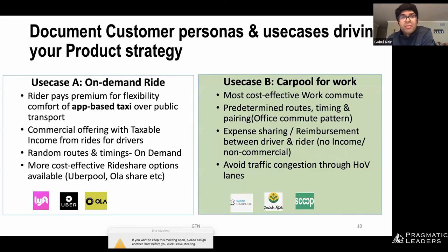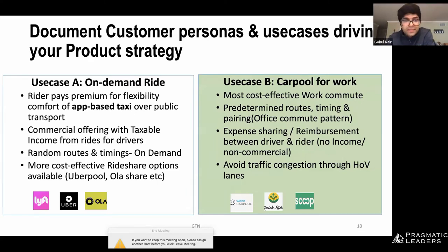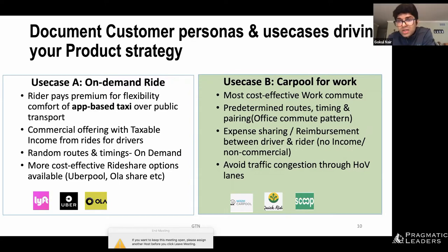On the other side, what would a rider value most for their office commute? They want the comfort of a private vehicle at a ride fee cheaper than public transport. Most importantly, when thinking about your office commute, you want the capability to pre-schedule for a committed, predetermined timing — you can't be scrambling at 8:45 AM for an on-demand ride when you have a 9 AM meeting. This is one segment where customers look for a pre-scheduled, committed timing, and this feeds into the use case of the product we're going to build.